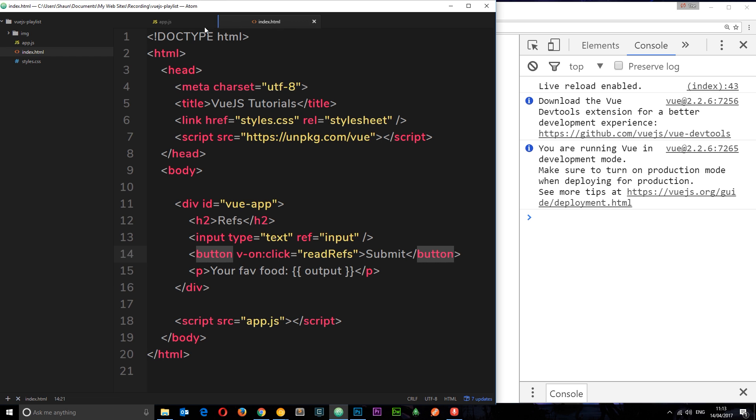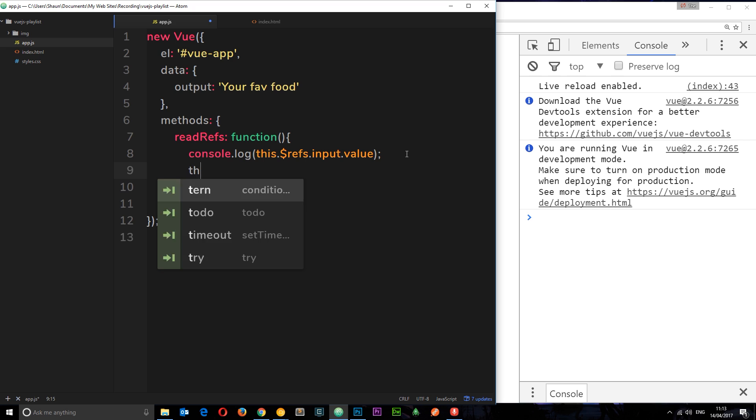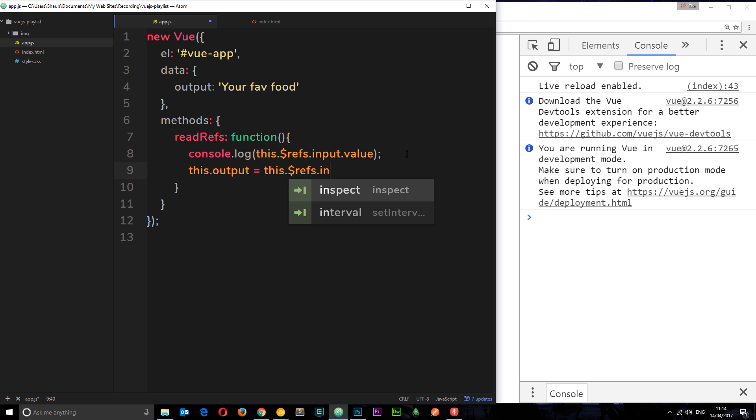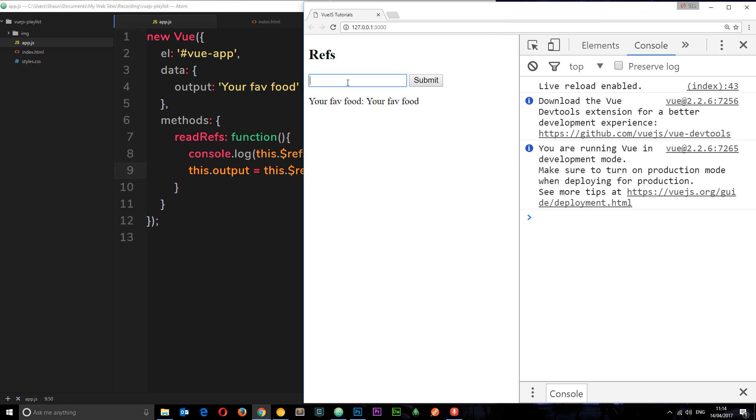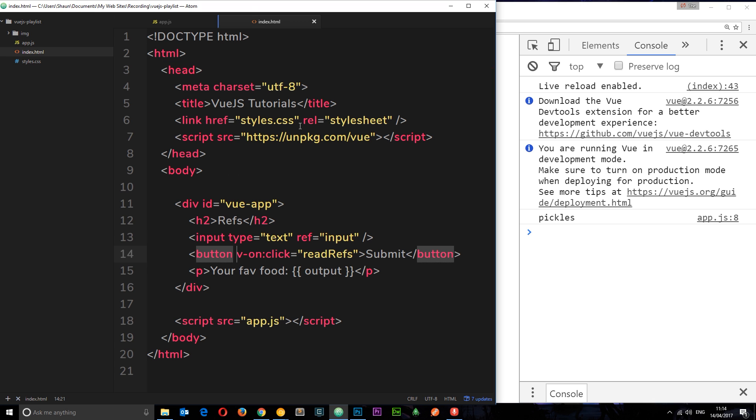What I want to do is when a user types in here, update this using refs. I can do that if I go to app.js and say this.output = this.$refs.input.value. Remember, that's the value that we input right here. Now if I type in, for example, pickles and press submit, we get pickles there. Pretty cool, right? So we're using refs to update values in our data.